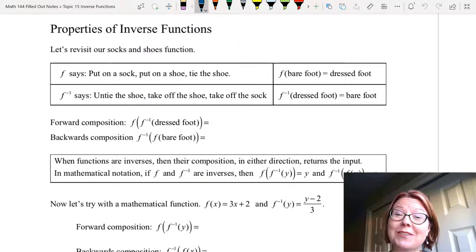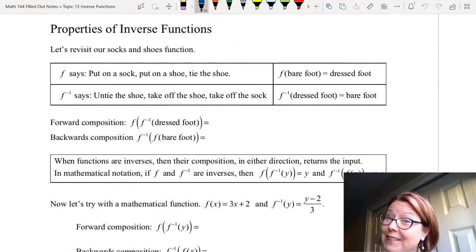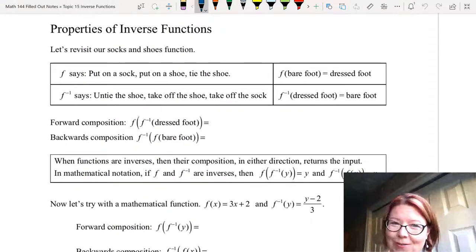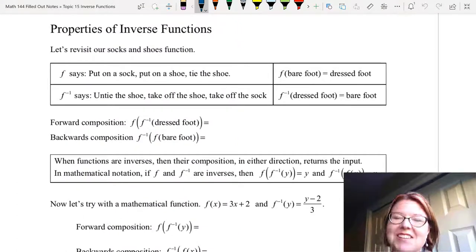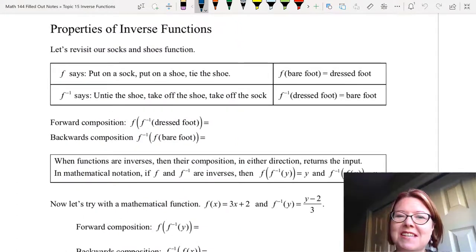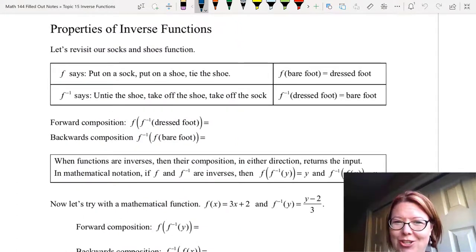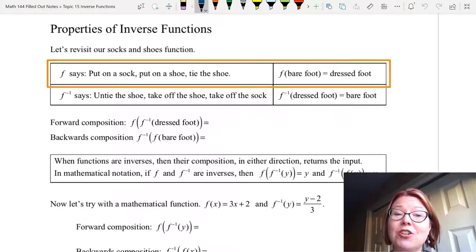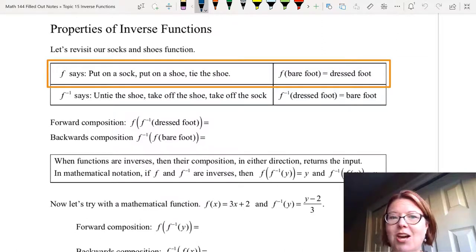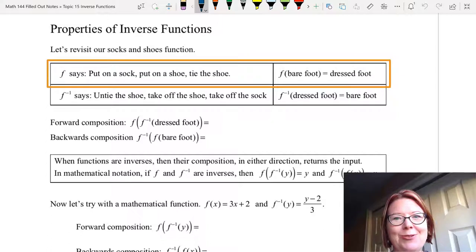In this video we're going to look at properties of inverse functions. Let's revisit our socks and shoes function. The function f said put on a sock, put on a shoe, tie the shoe.